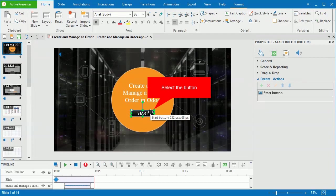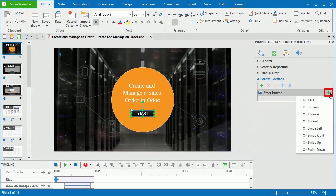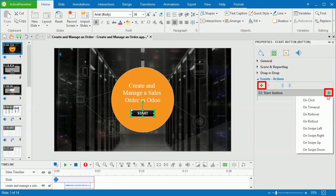First, select the button. Then go to the events, actions section of the properties pane. To add events, you can click one of these two add event buttons and select the event you need.